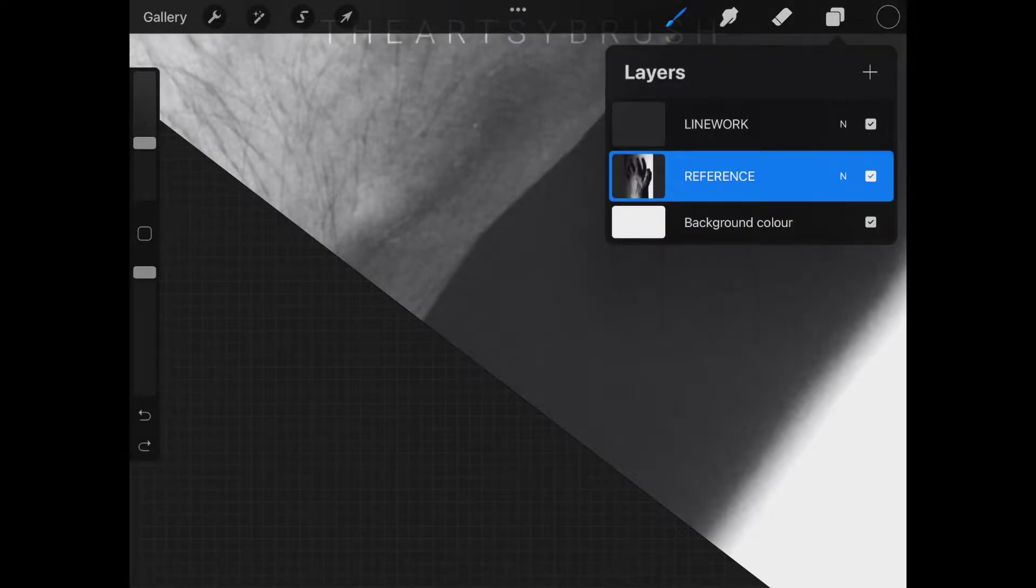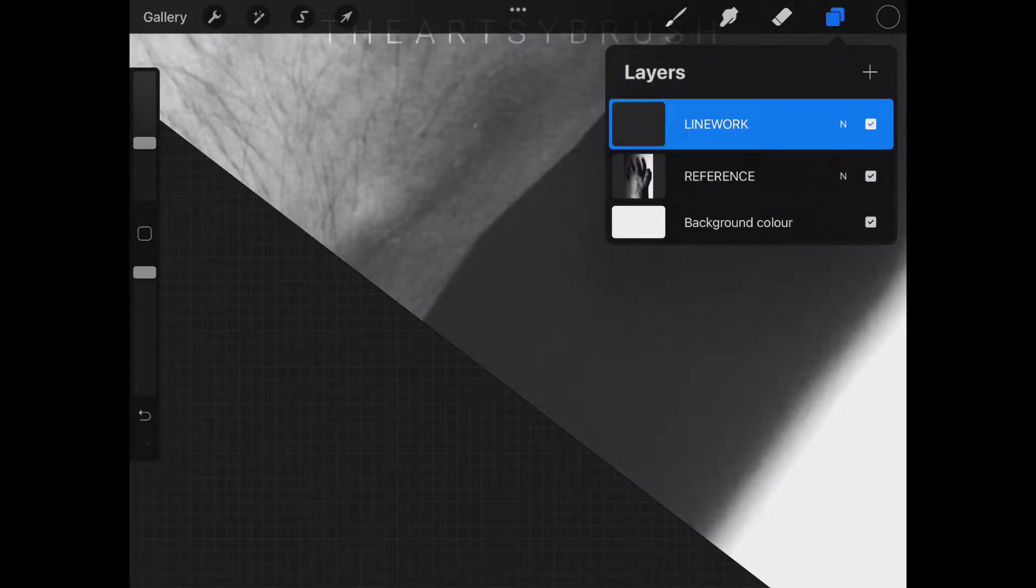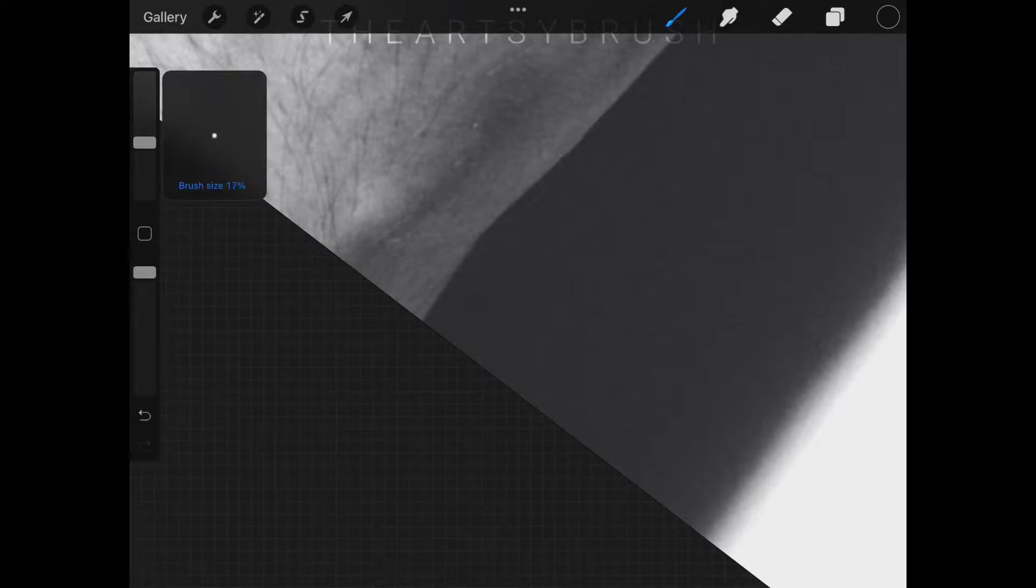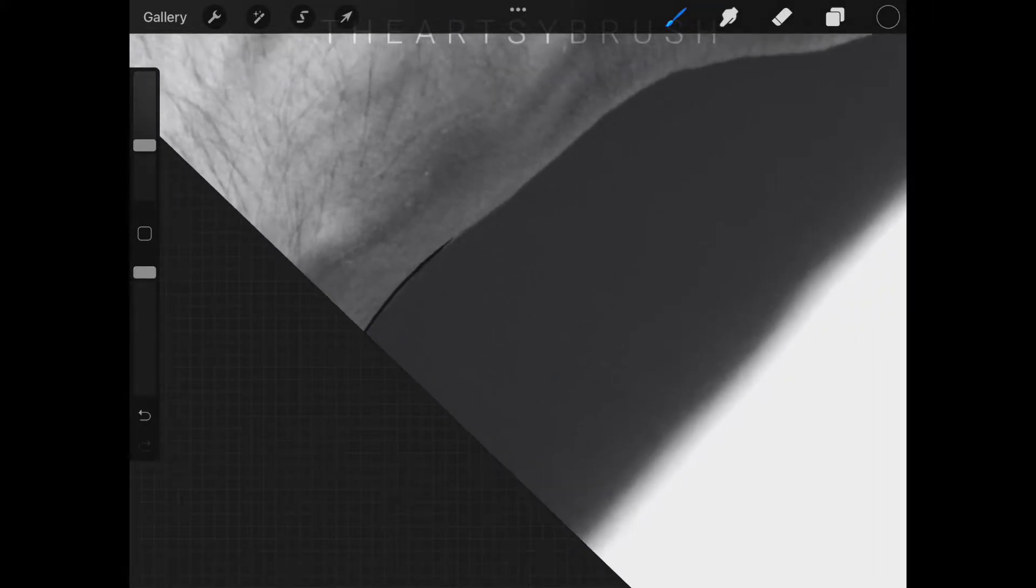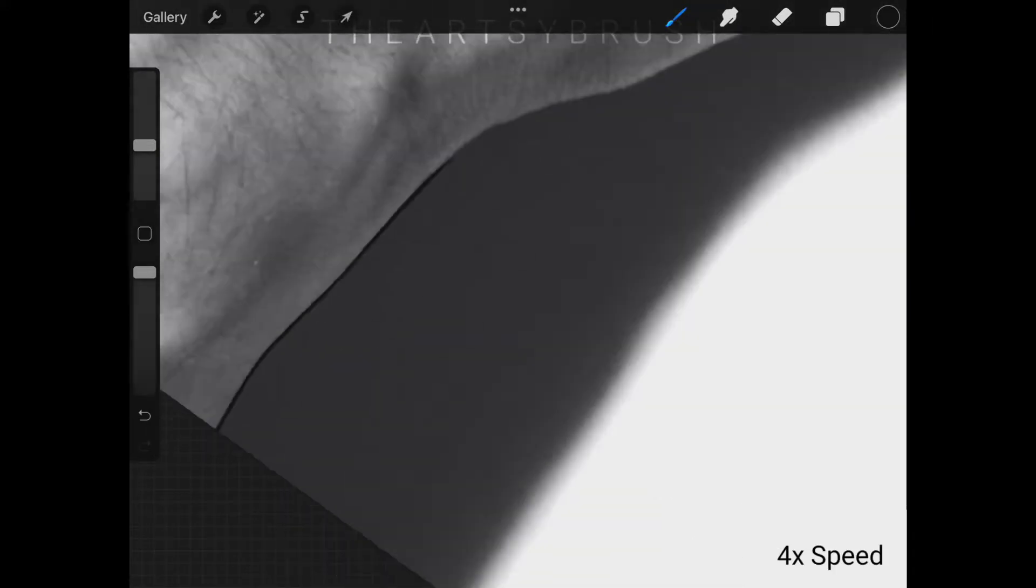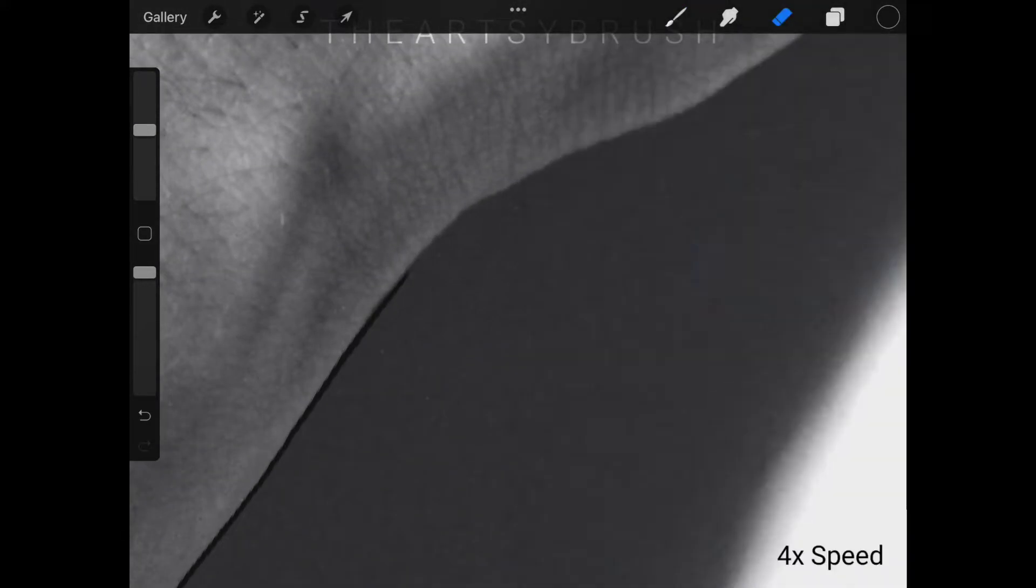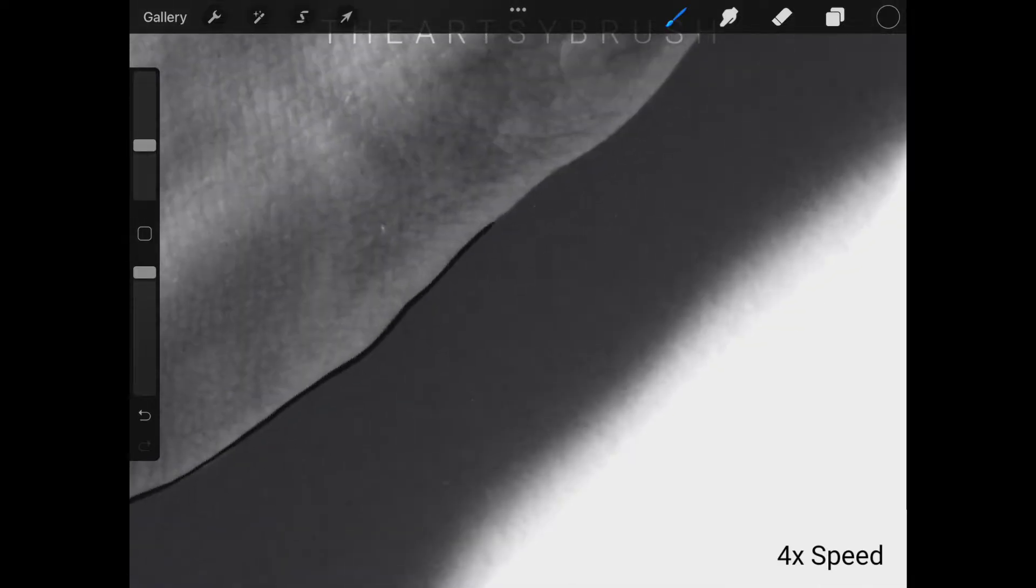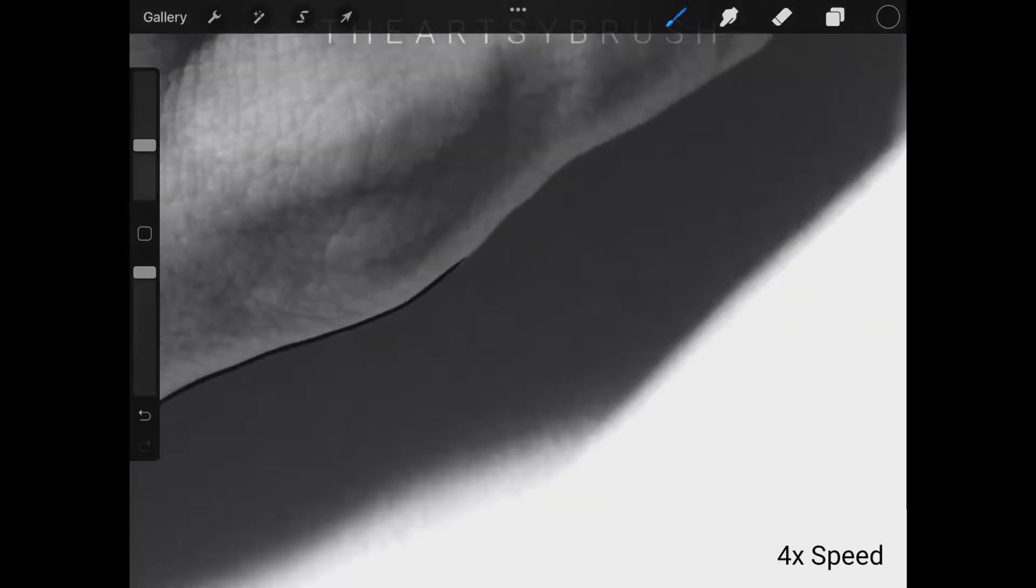Now add a layer over the reference image and start by drawing over the image. Draw smooth lines and don't be afraid to erase. Practice every day to improve in drawing smooth lines.